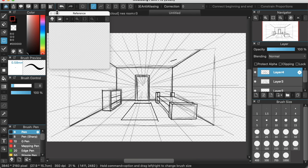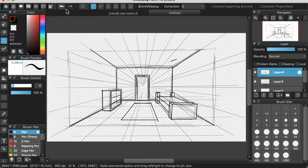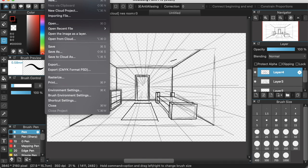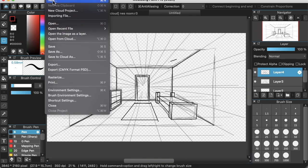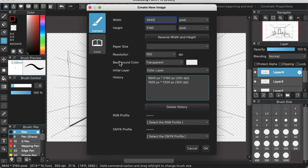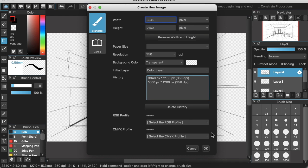In Medibang we're going to start by creating a new file and the size is going to be twice the size for your game screen in Ren'Py. In my case it's twice the size of 1920 x 1080. It's always a good idea when creating graphics for computer games to create everything at double the size. You can scale it down because it's much harder to scale graphics up.